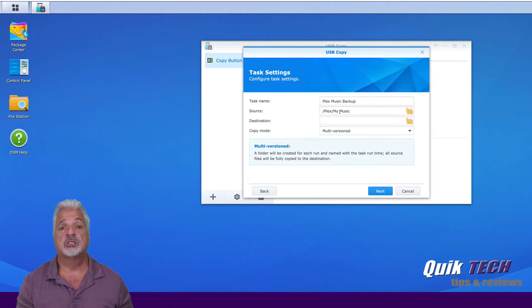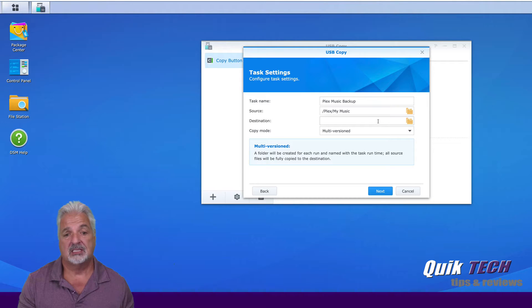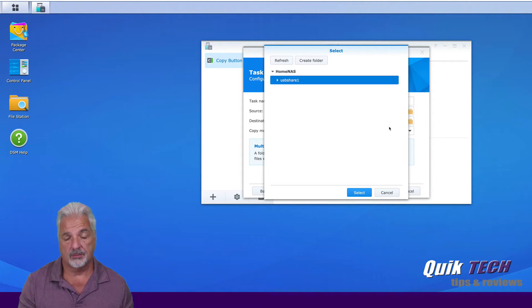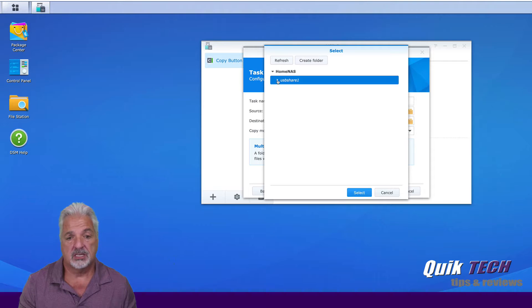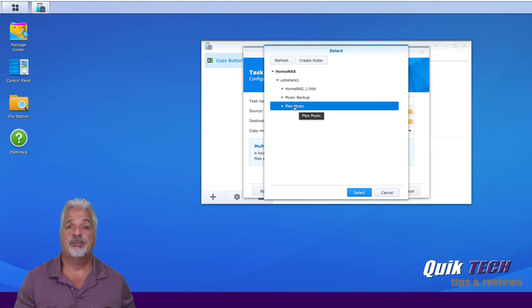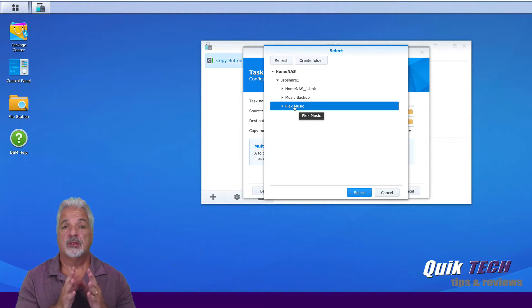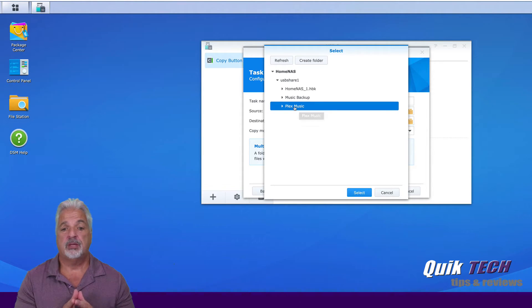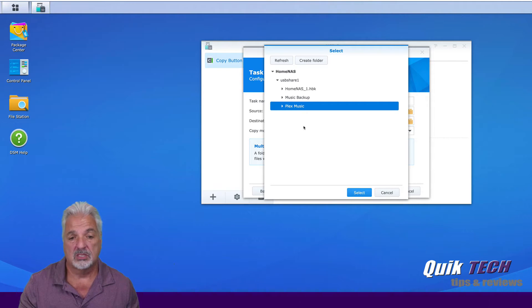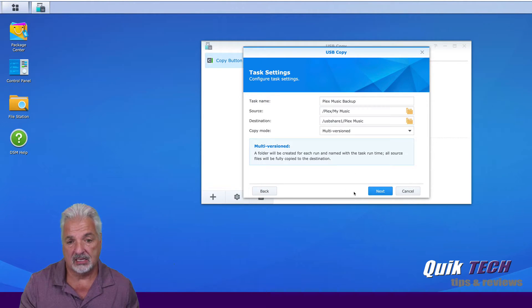Once you have your source selected, we're going to select the destination location. So let's click on the folders, the USB share comes up. And here's the folder we created in the last step in the file station. So I want the music to be copied over to this Plex music folder on the external USB drive. So we're going to say select.